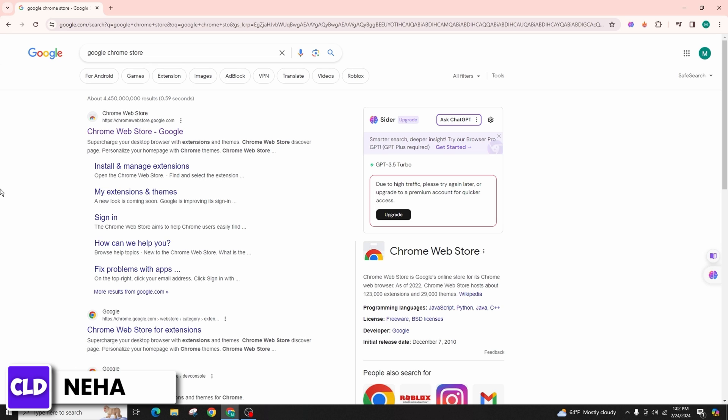The initial step entails heading over to Google and typing Chrome Store or Google Chrome Store in the search bar at the top. The desired outcome should be prominently displayed at the very top of the search results.